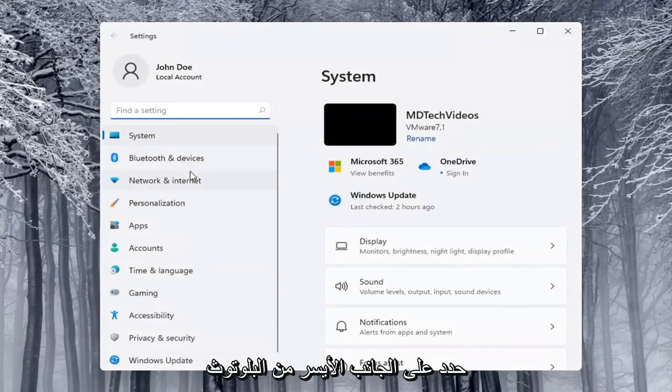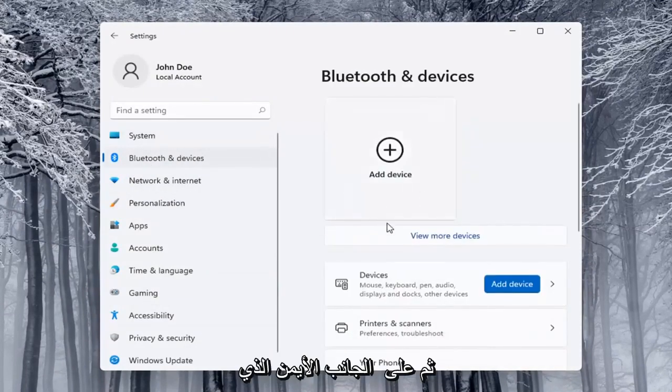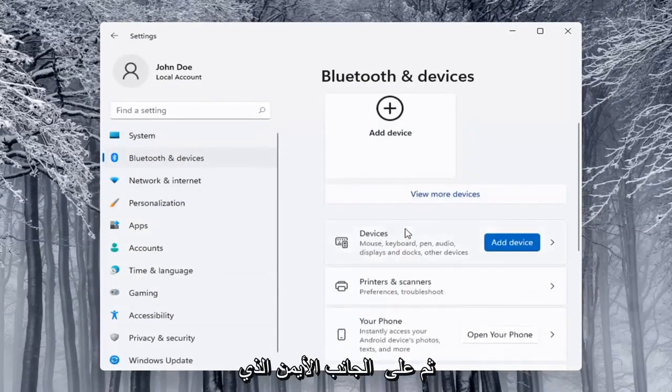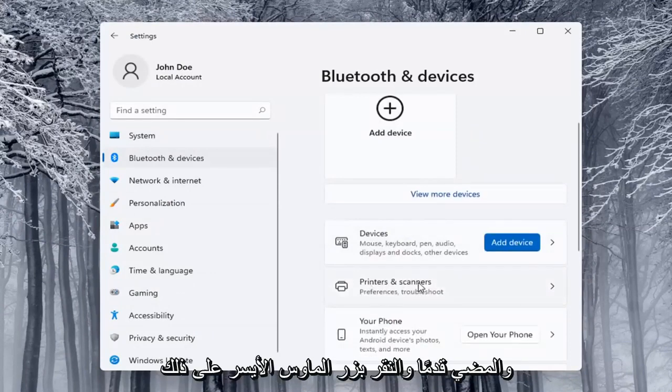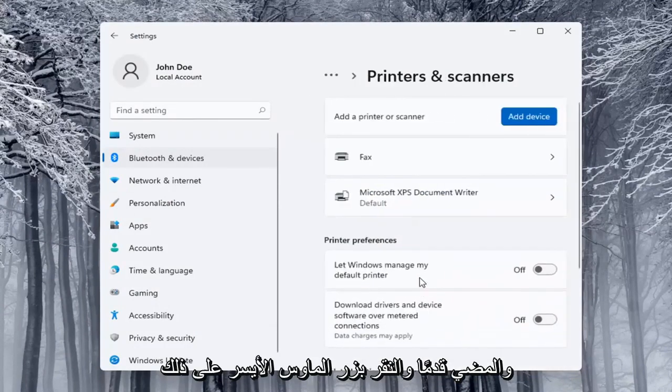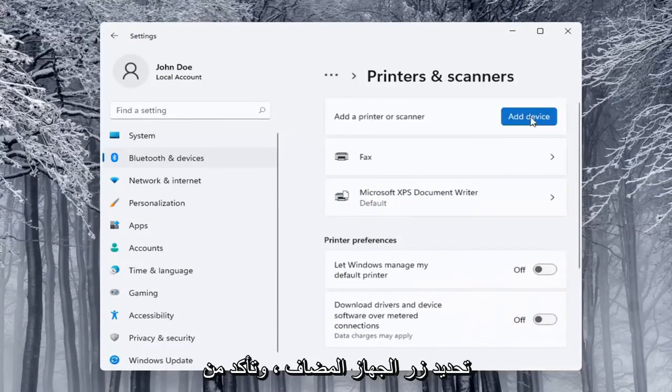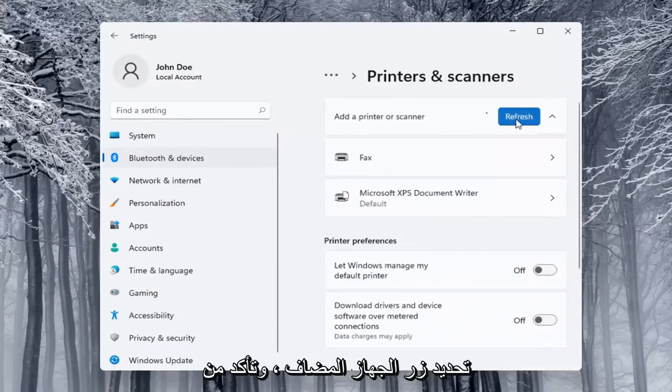Select on the left side Bluetooth and devices. And then on the right side you want to locate printers and scanners and go ahead and left click on that. Select the add a device button.